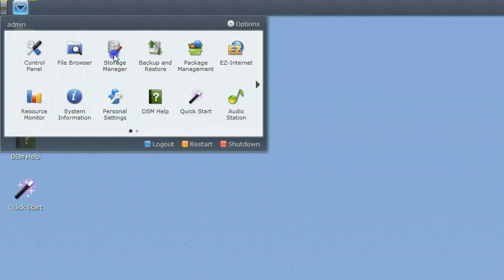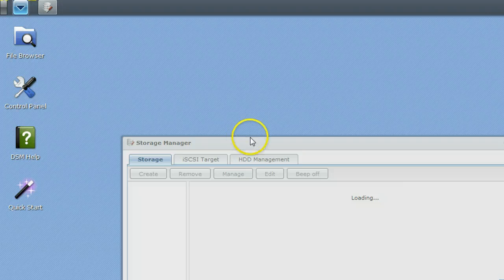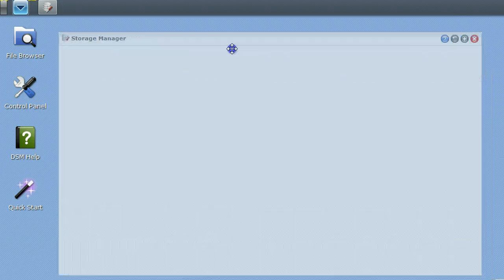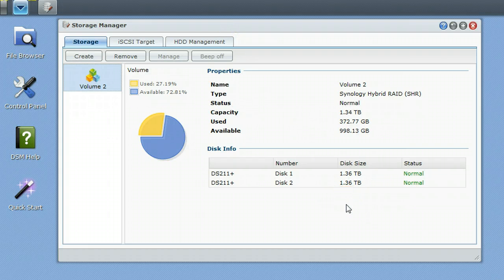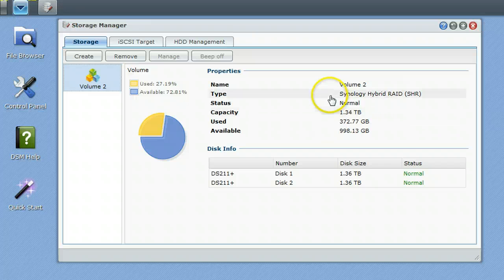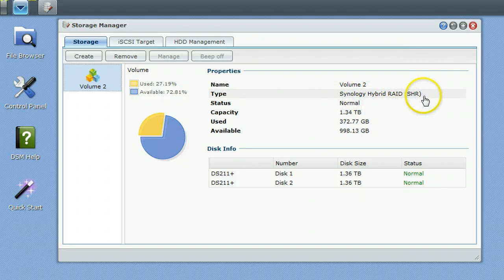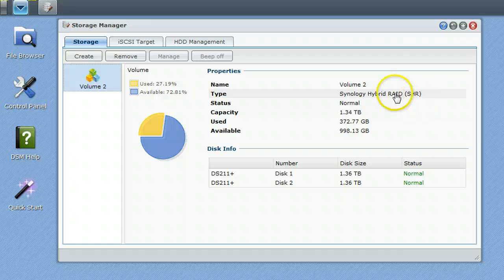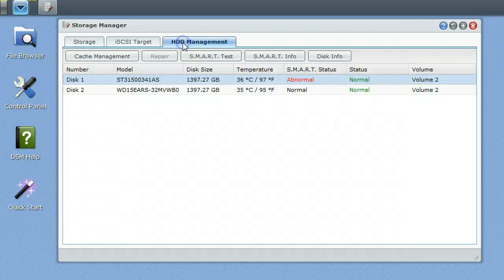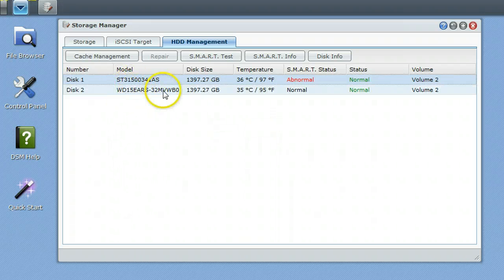We're going to start with Storage Manager. This is one of the first places that you will be going into when you set up your Disk Station. It allows you to quickly look at your volumes and the RAID levels that you have set up. Right now we're running the Synology Hybrid Storage. It is a RAID function that will allow you to pair unlike sized drives. We can also look at hard disk drive management, and it's going to show you the drives that you have in here.